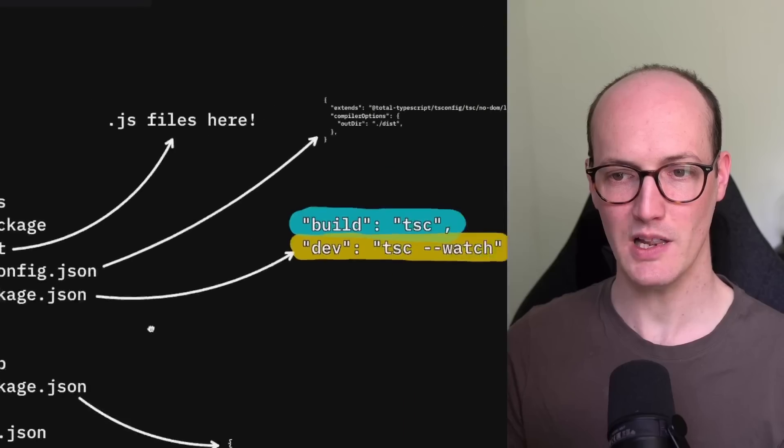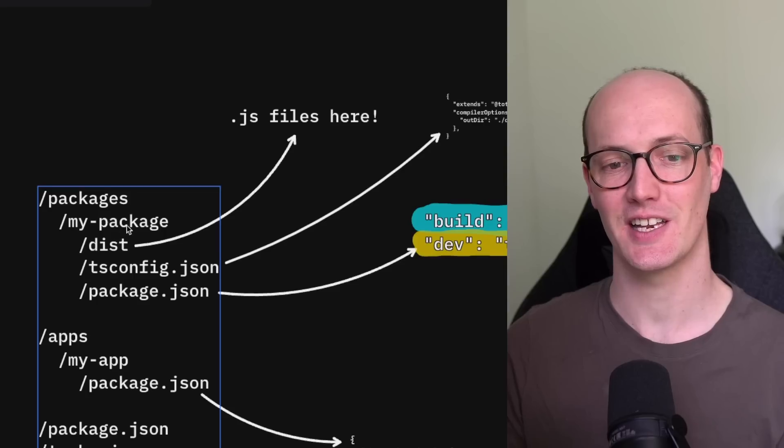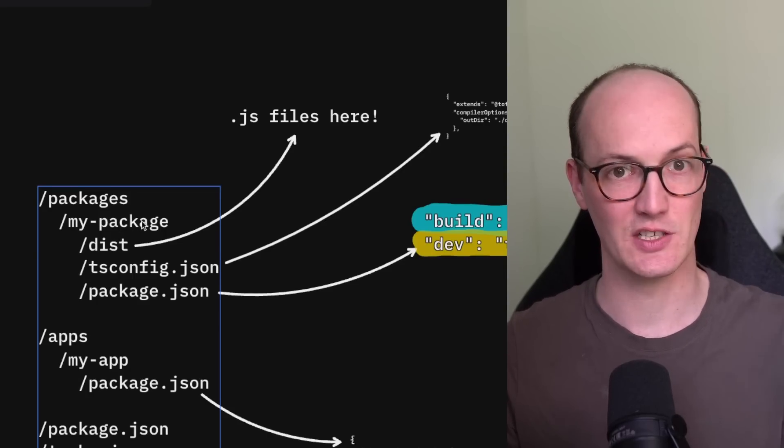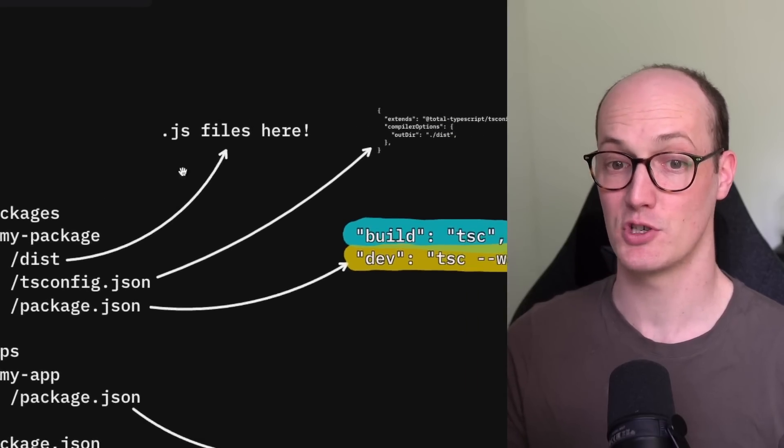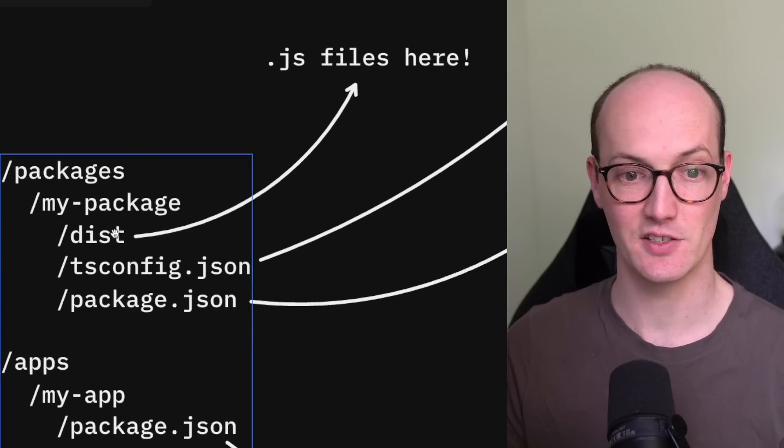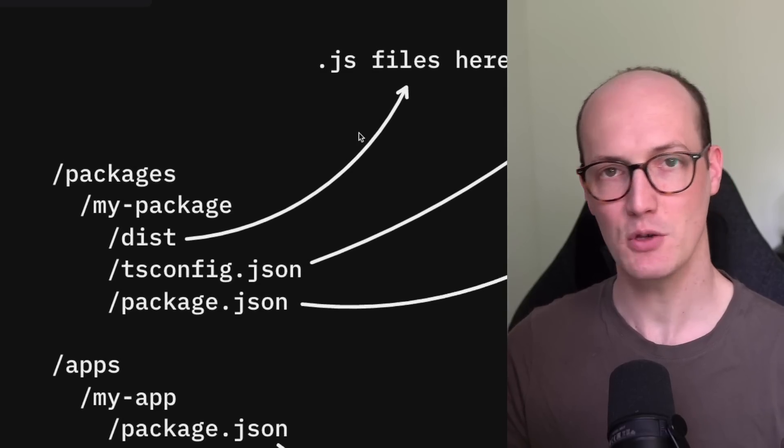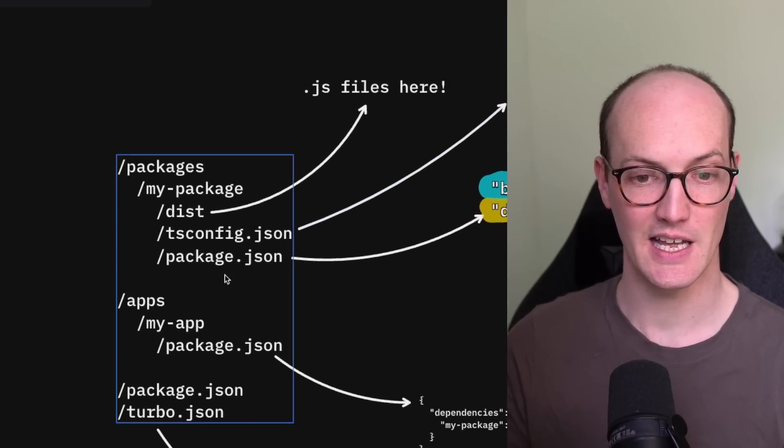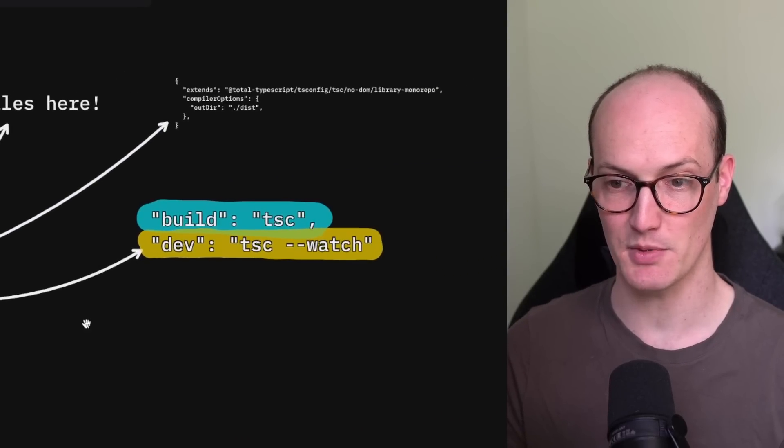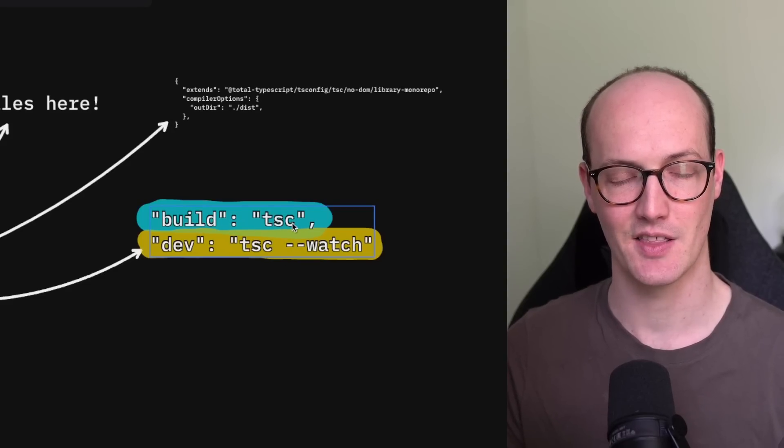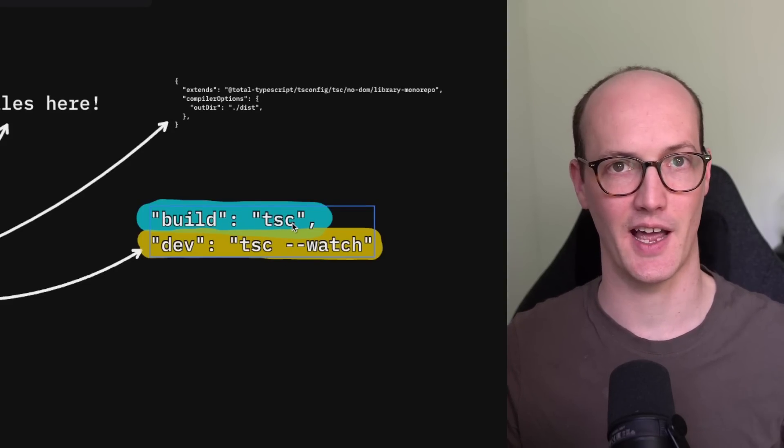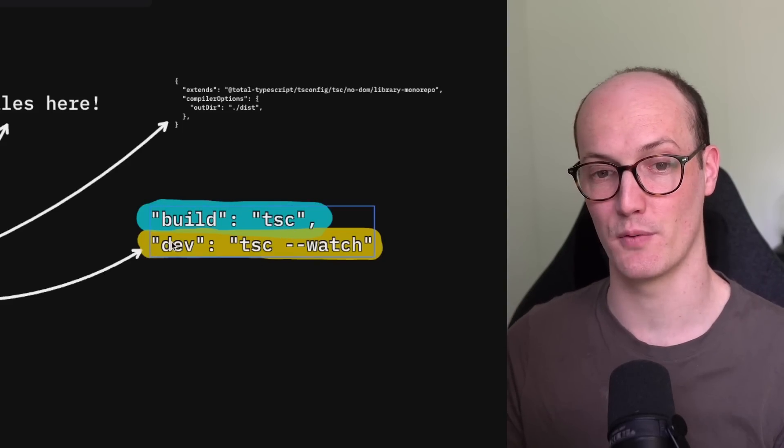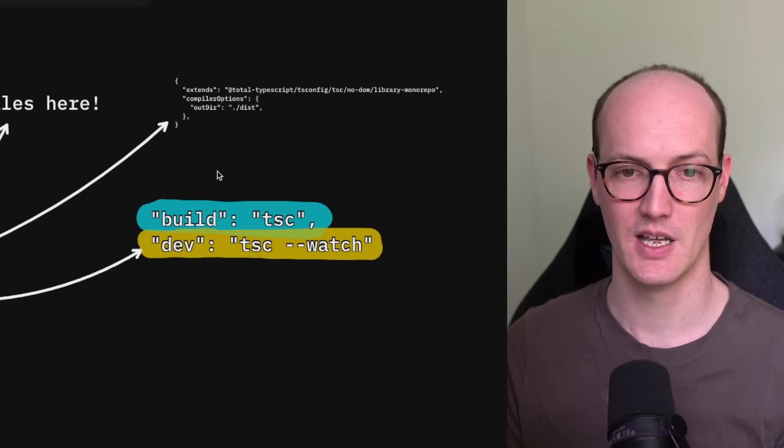So if we look at inside each of our packages, this package here is a sort of example of how it might work. We're producing JavaScript files inside the dist directory here and we're using TypeScript for that. So when we run build inside our package.json, we have a script which says build tsc. That's going to turn anything that's inside our TypeScript, any TypeScript files in there into JavaScript files inside the dist directory.